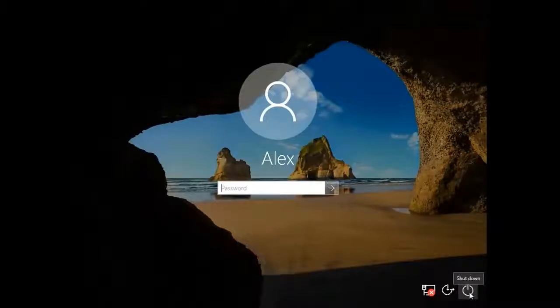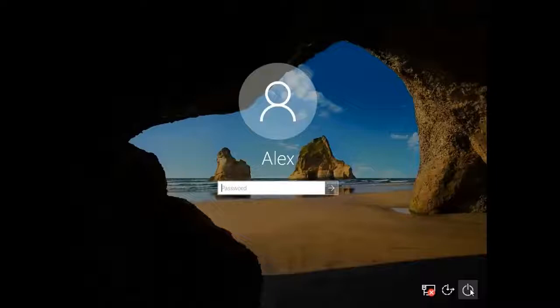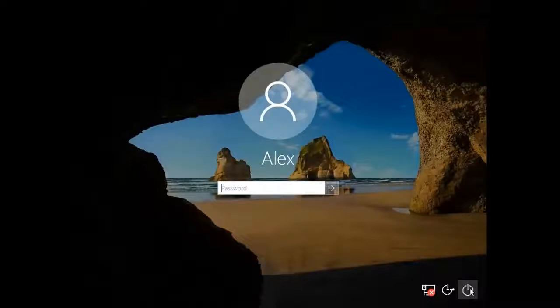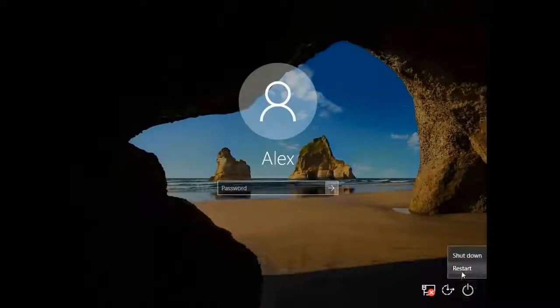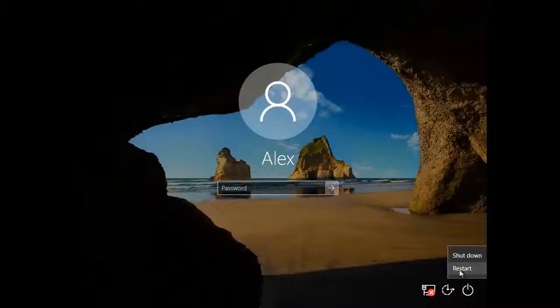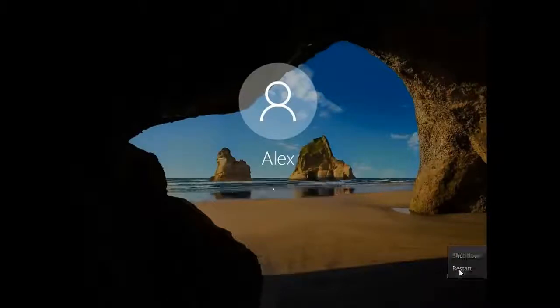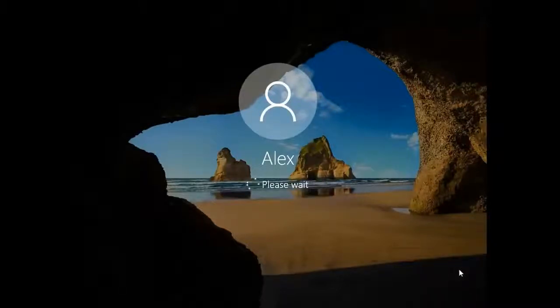You're going to hold down the shift key and you're going to click on this power button here, which provides you with the restart key. While holding the shift key down, you click the restart.